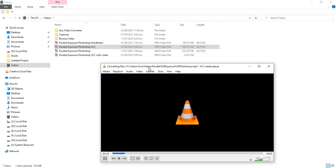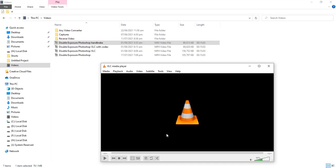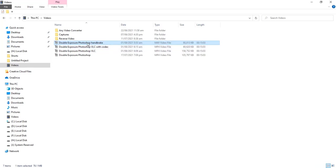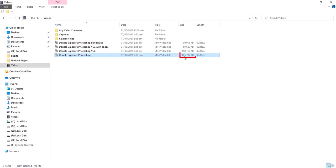So, VLC has finished with compression. First we will watch original video, which has 105 megabytes size.